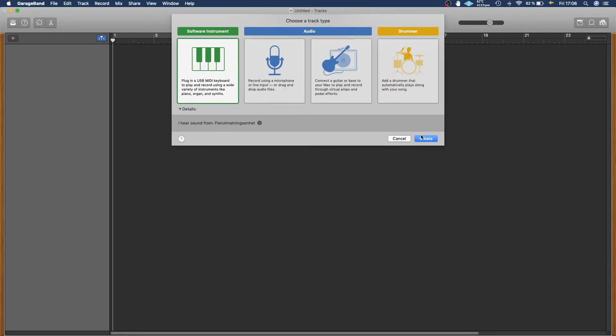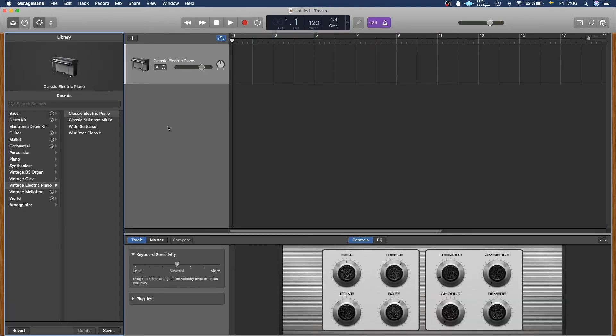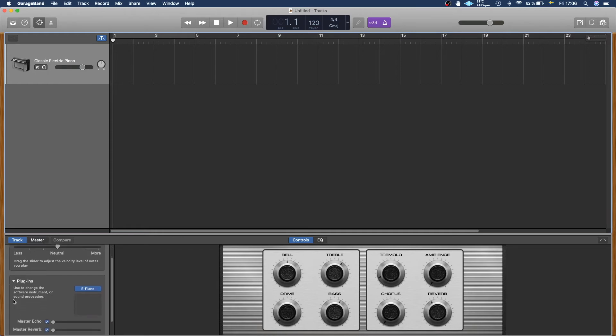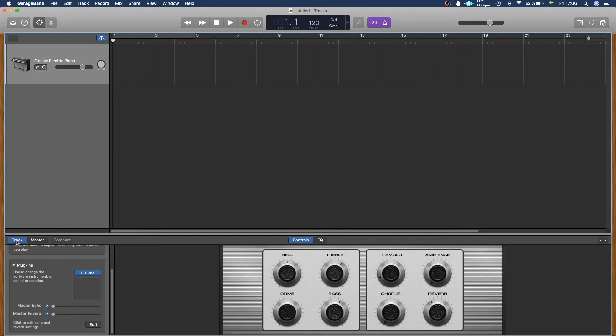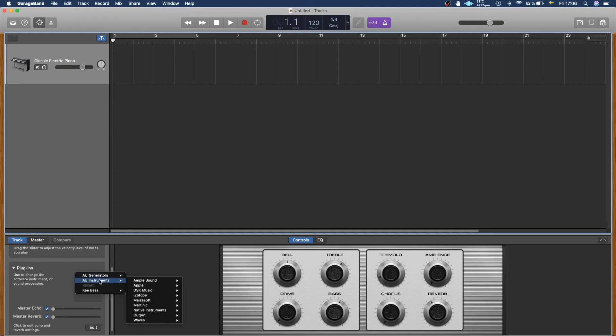In this case we want to select a software instrument. This is the tricky part—it can be a little bit tricky to find where to insert the plugin, but I'll show you how. You go here to track and then plugins, and then you can see this little e-piano. You click the little up and down arrow and you select AU instruments, and then Martinic Keybase stereo. That will initiate the plugin and it should work perfectly.